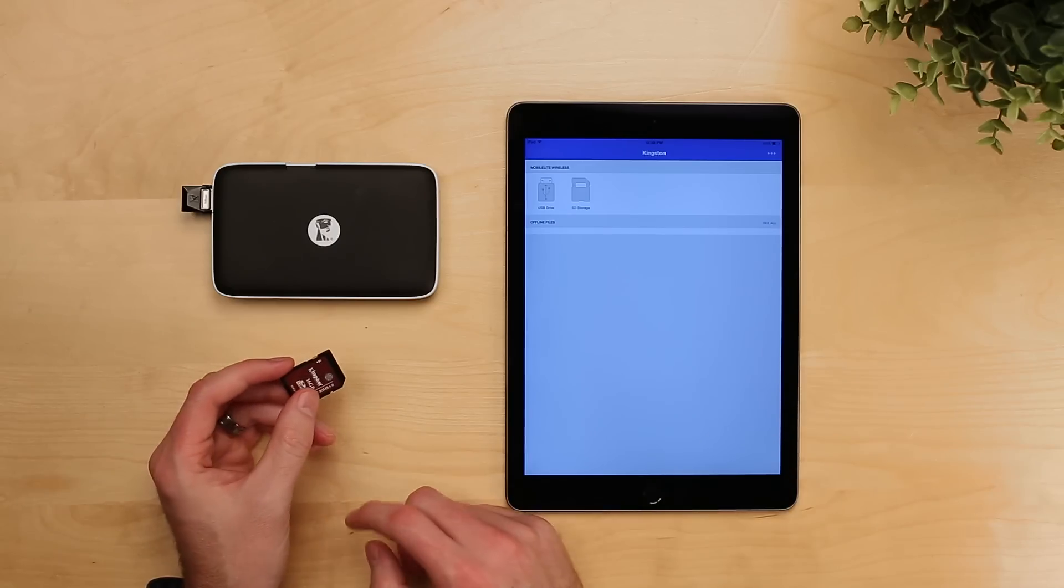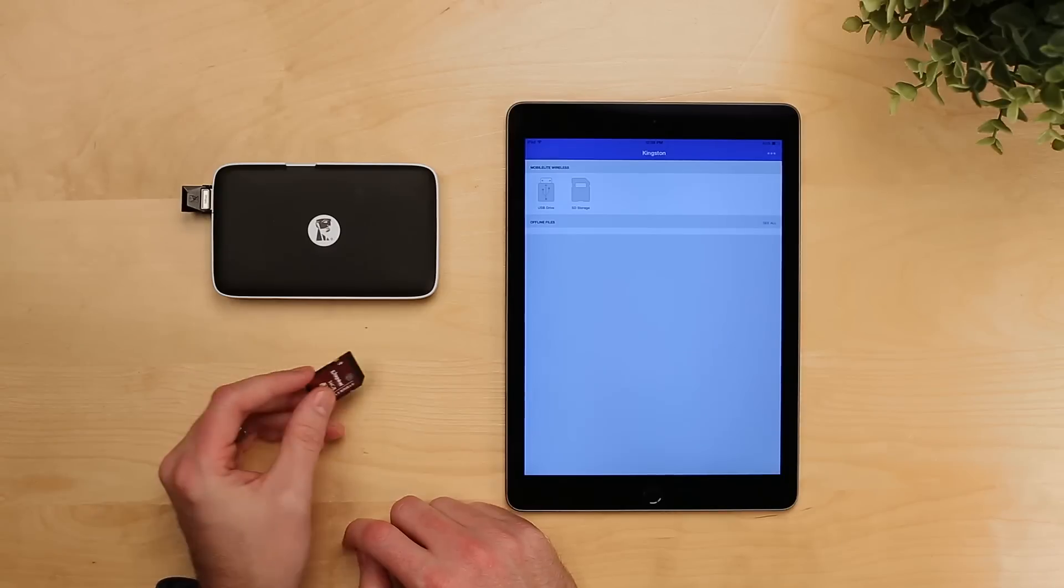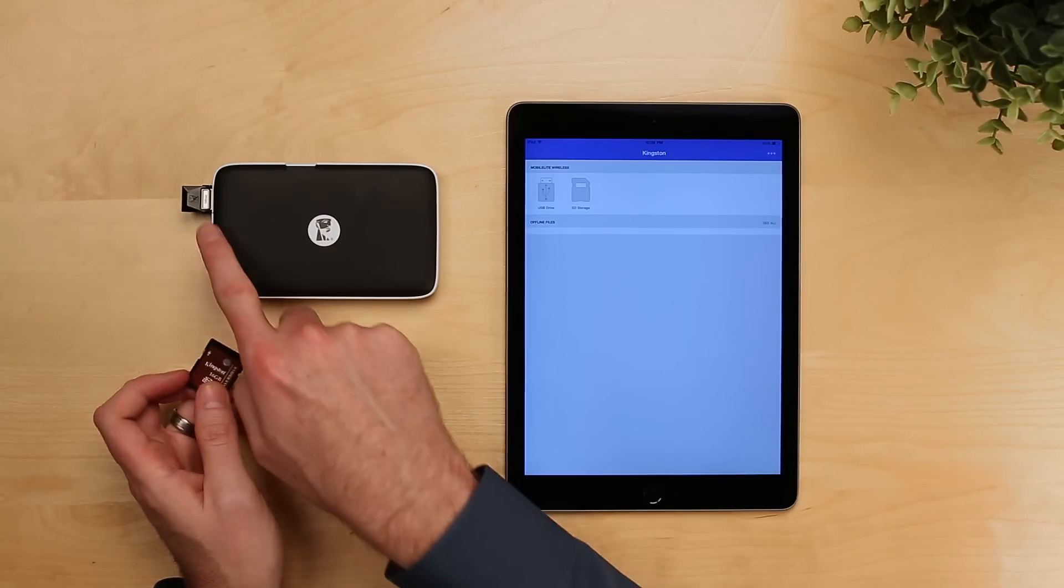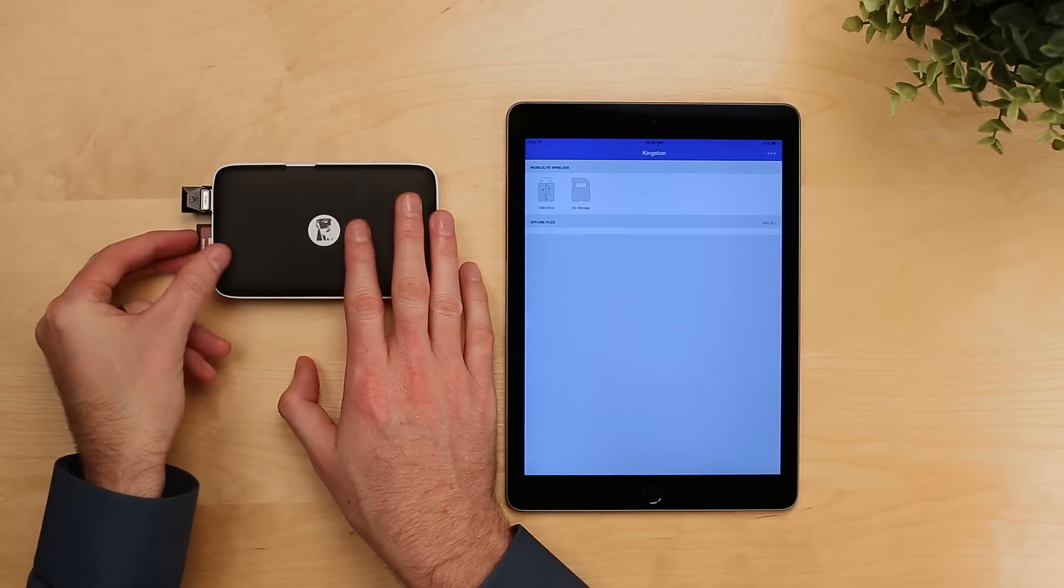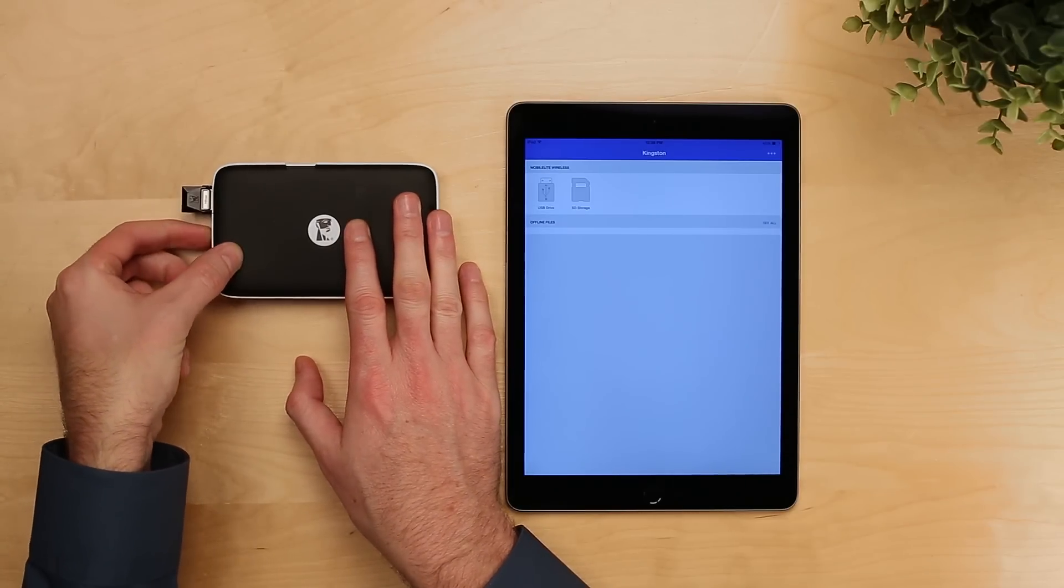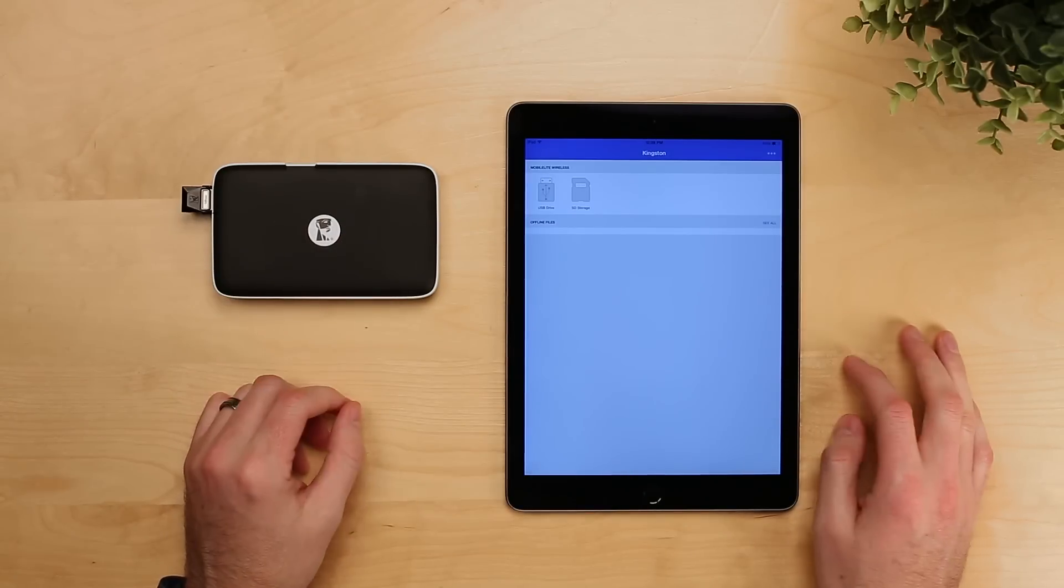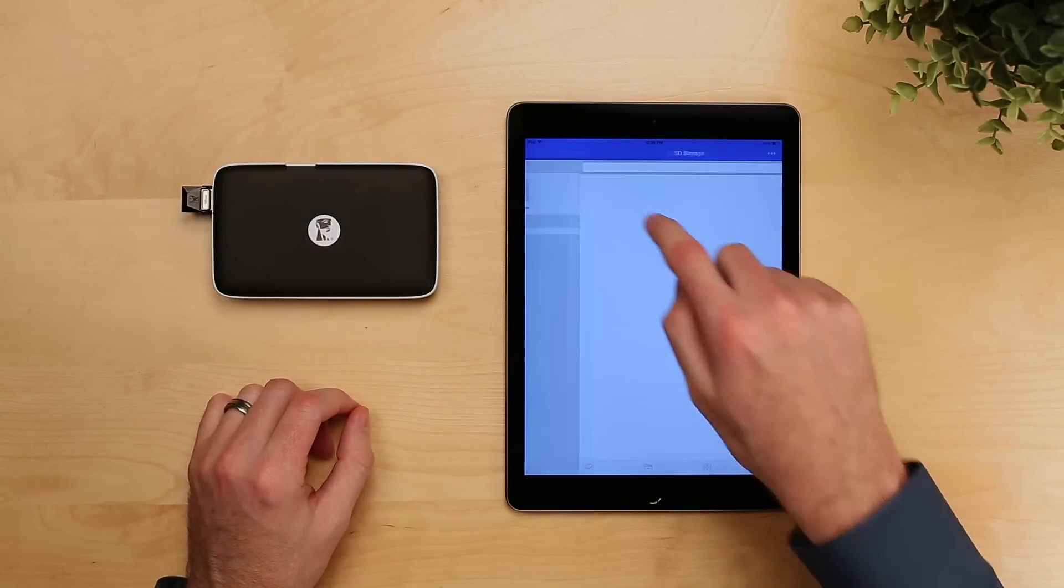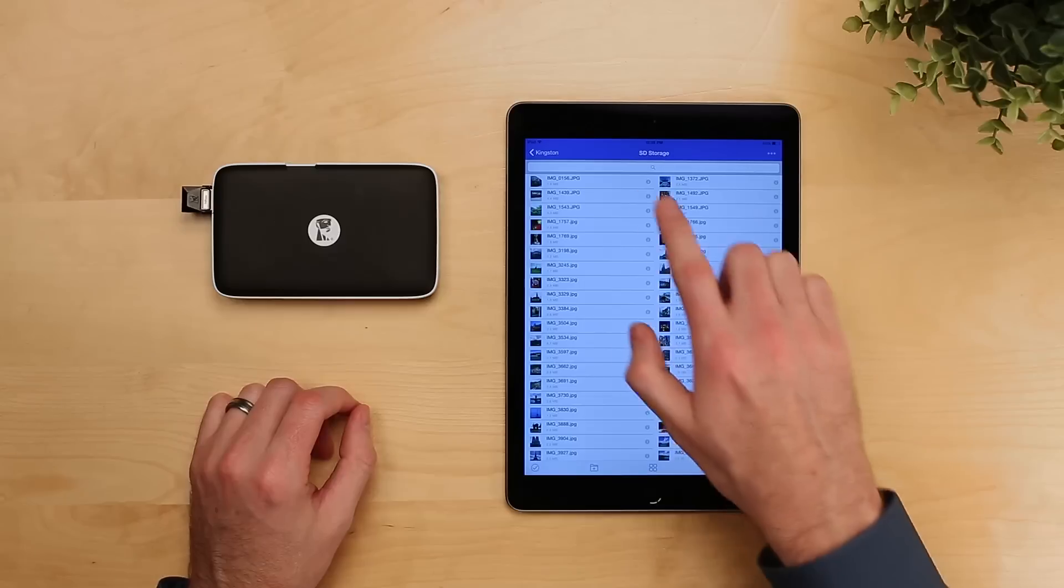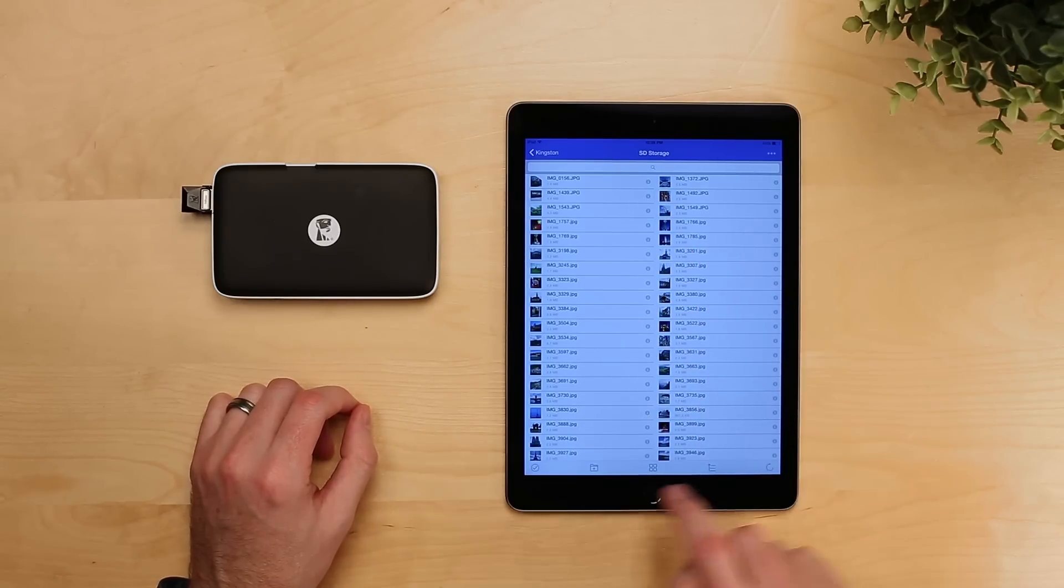One of the other benefits of the MobileLite is the ability to take files or folders on an SD card and copy them to USB. Let's say you're out shooting photos with your DSLR or point-and-shoot camera and you want to back up some photos. All we have to do is go into SD storage and we can see all the great photos we've taken today.